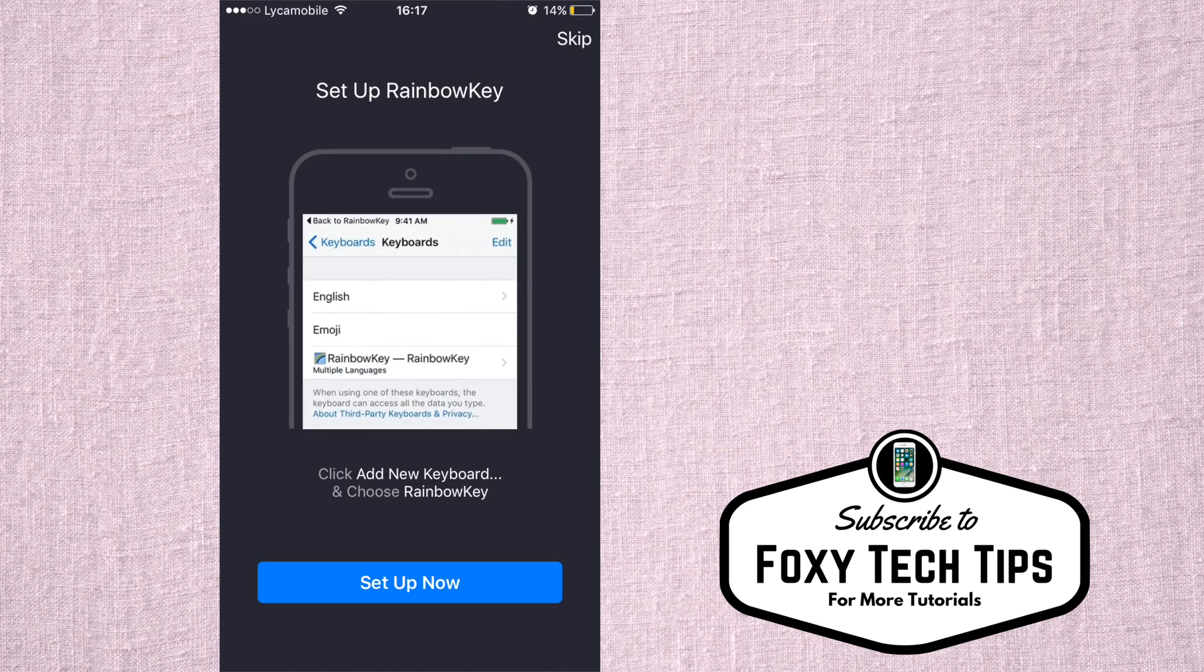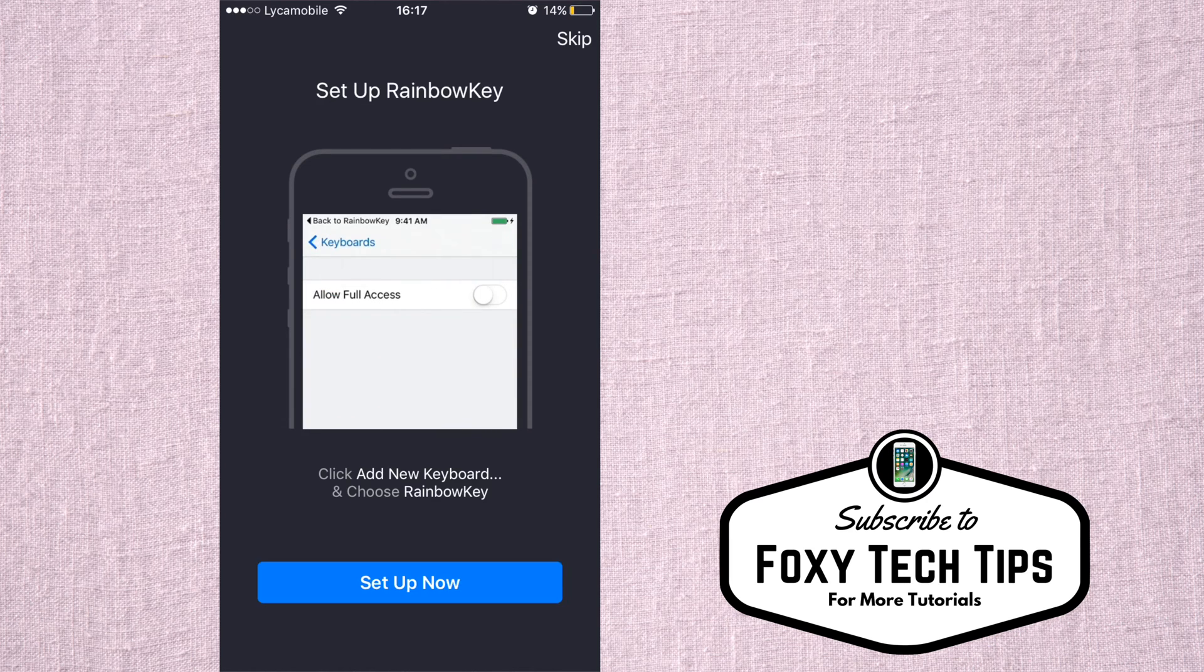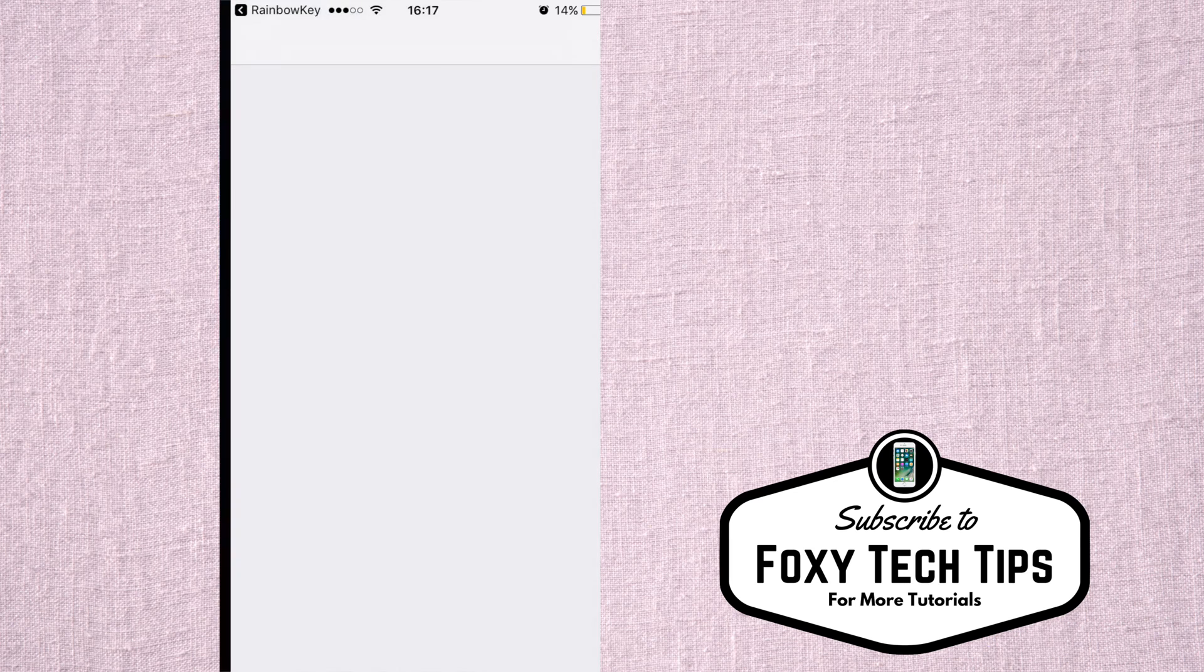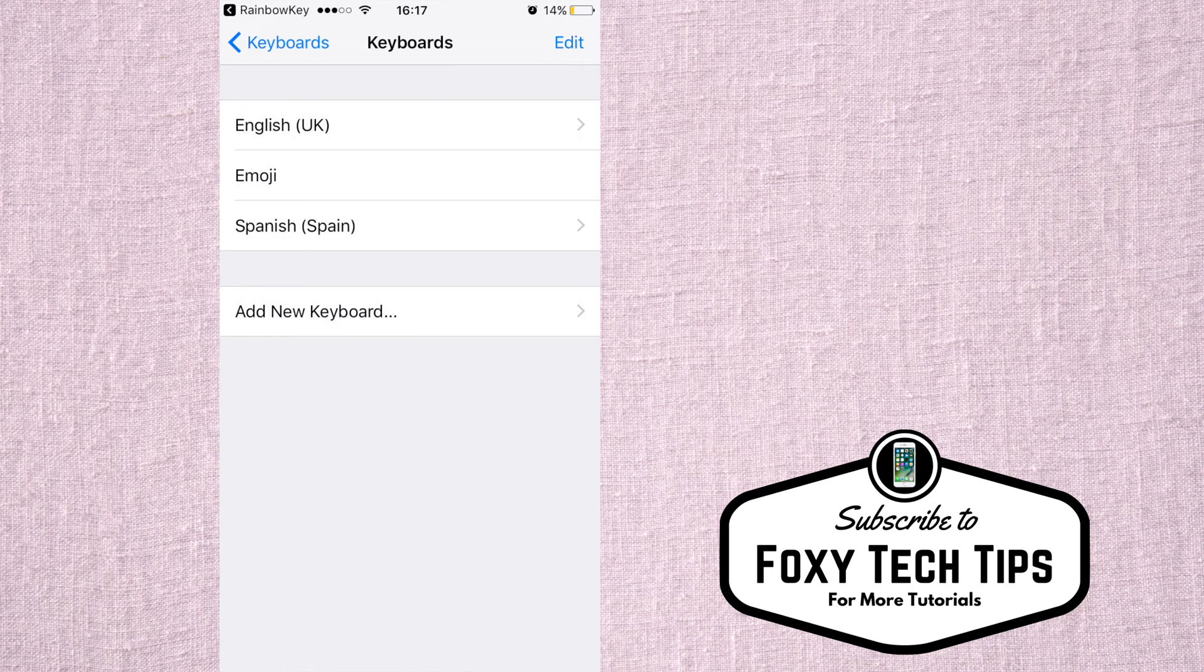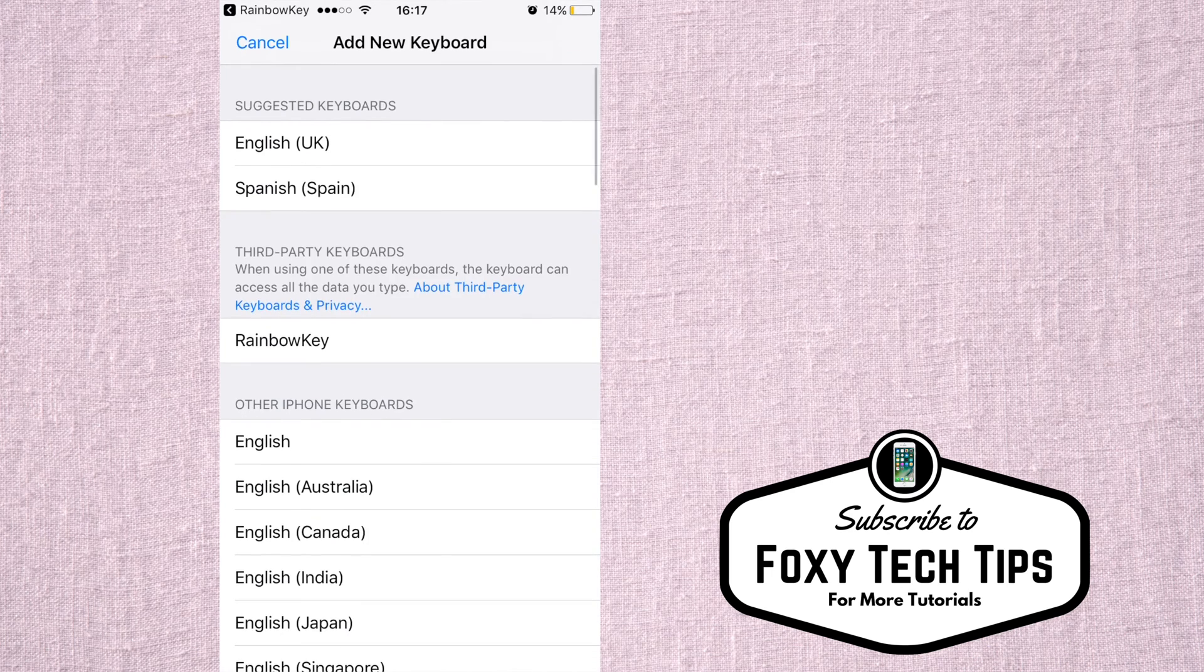When you first start the app, you will need to set up the keyboard settings. At the keyboard settings that are displayed, choose to add a new keyboard, and then choose Rainbow Key from the list.